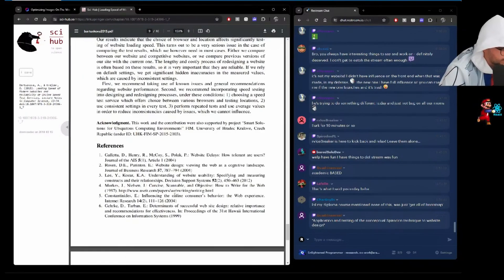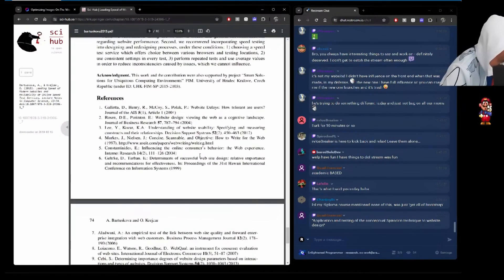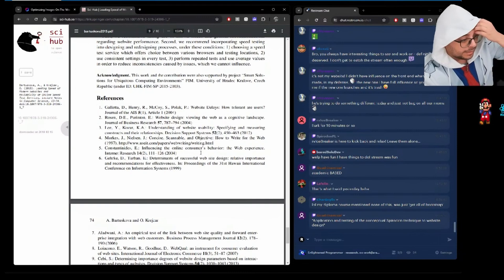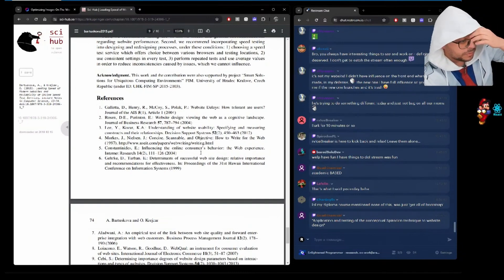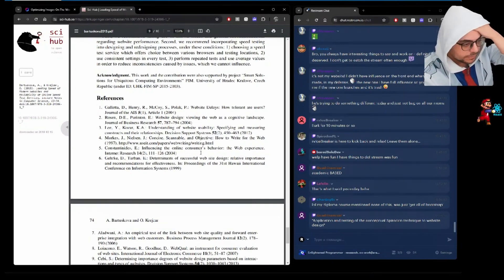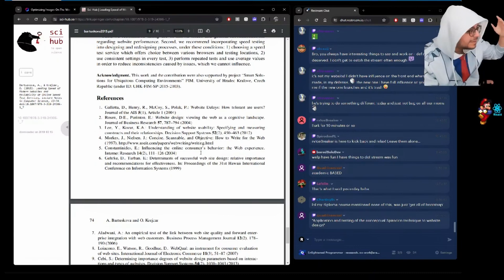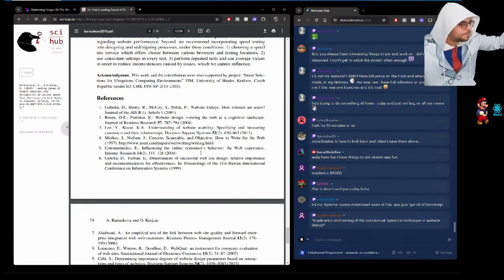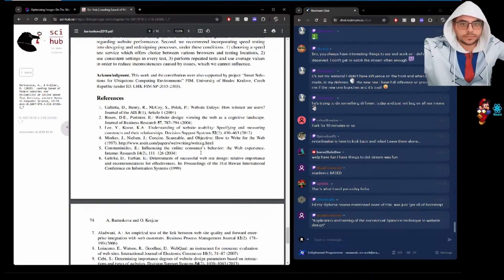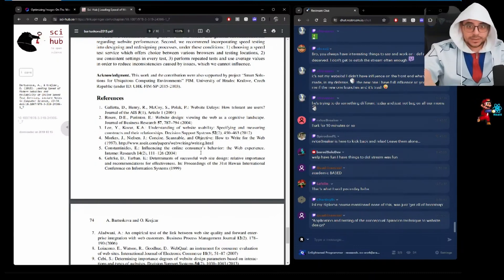I wonder if there are references here that would be useful, but this is a good one. Car, my diploma course mentioned none of this was just get all of bootstrap. Right?